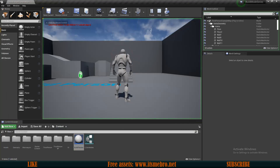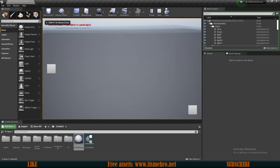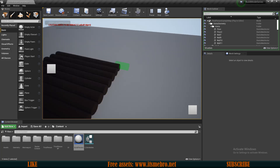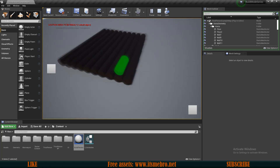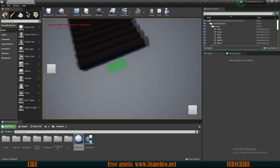Let's test this out. We press play, select the buildable, and click. There we go — we have planted a floor.